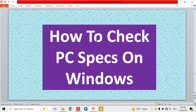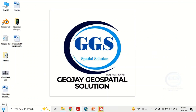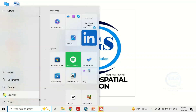In this video I want to show you how to check PC specifications on Windows. Maybe you are about to buy a system or you have a new system and want to check the specifications. I'll show you different ways of doing this. Number one, come to the Windows icon, click on it, and click on Settings.